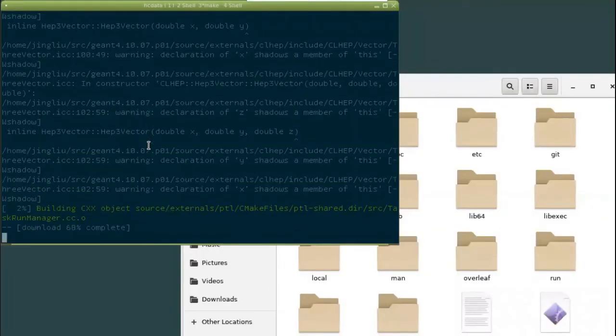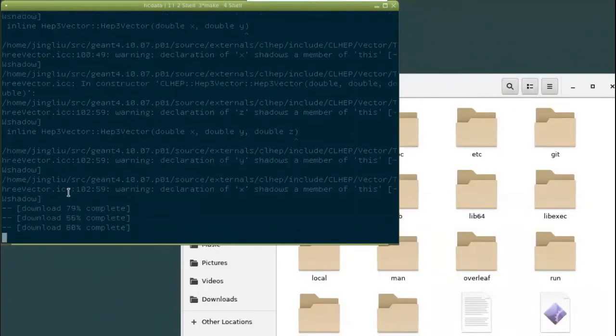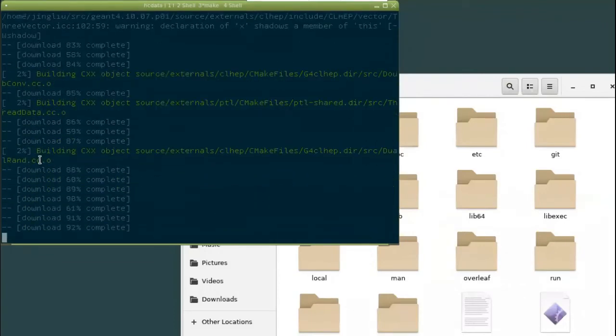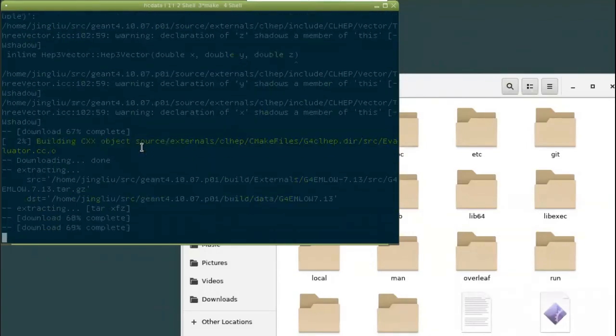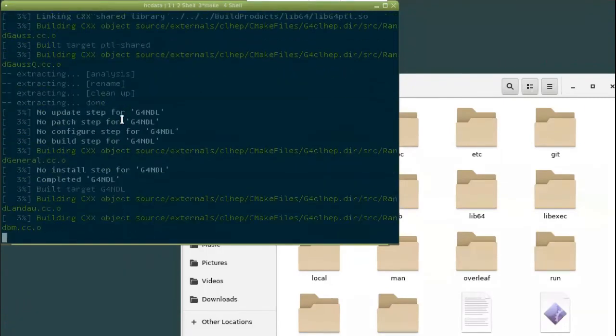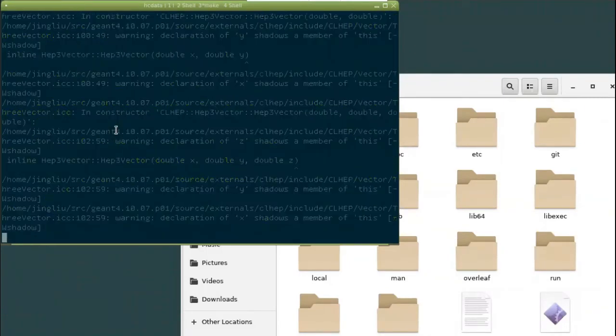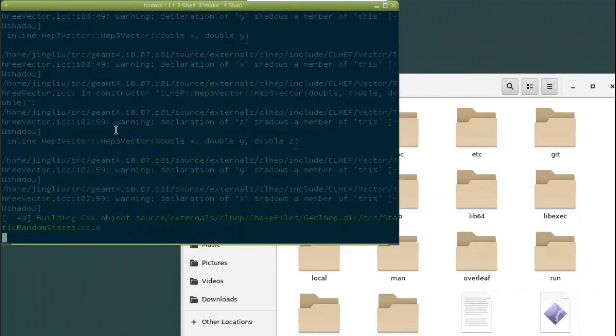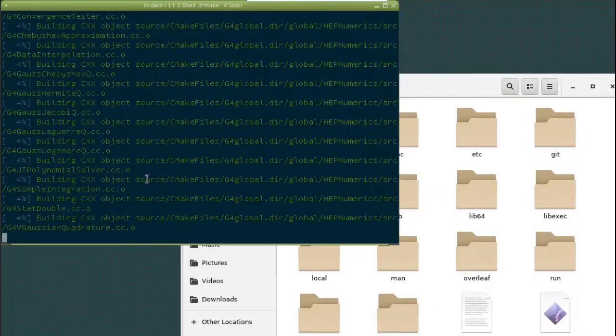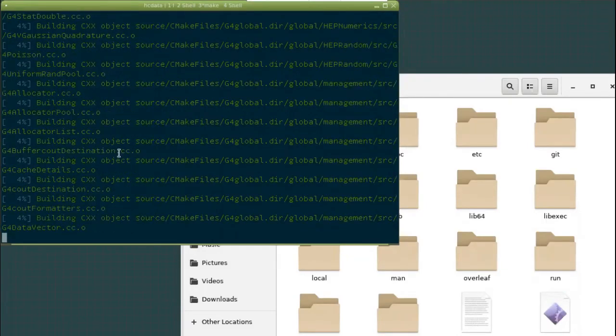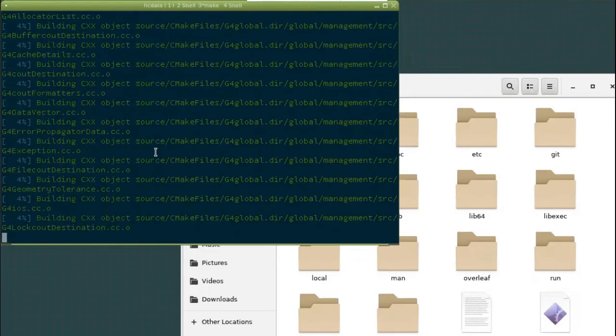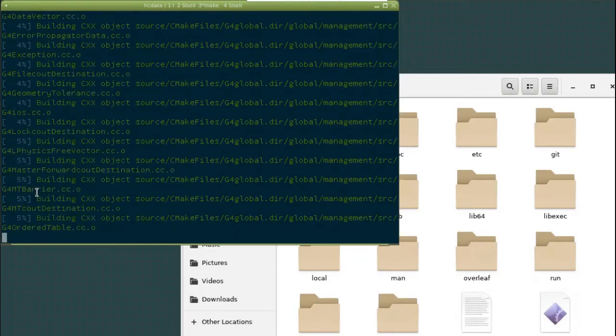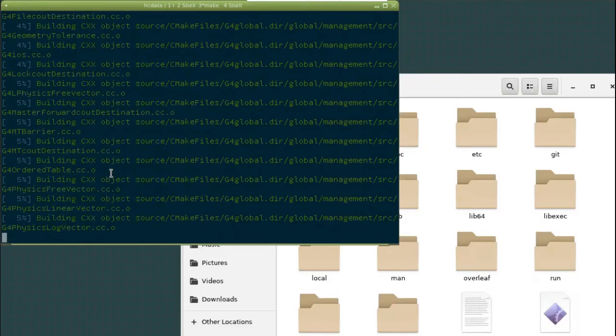And once that is done, you can see that from time to time, you can see that there is some building process going on there. So different cores are doing different things. And there are an output mix-up in this terminal. Now I think the downloading has finished. So now you can see it's only not a compilation. It's only 4%, 5%. It takes a long time to finish the whole process.